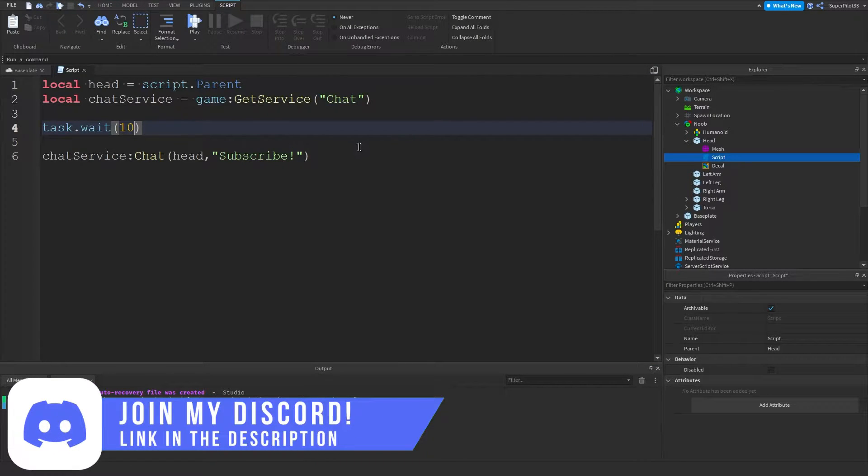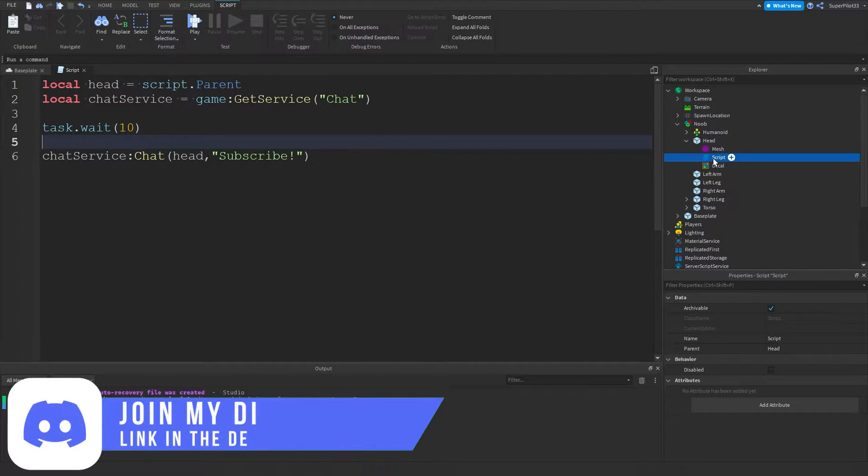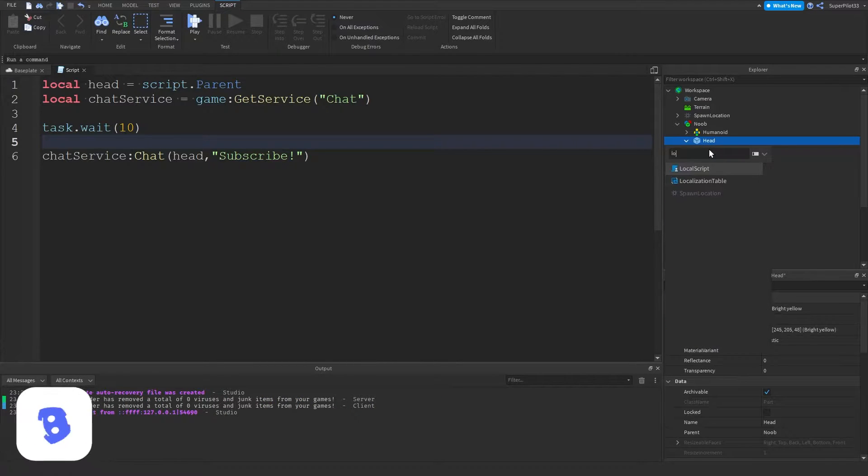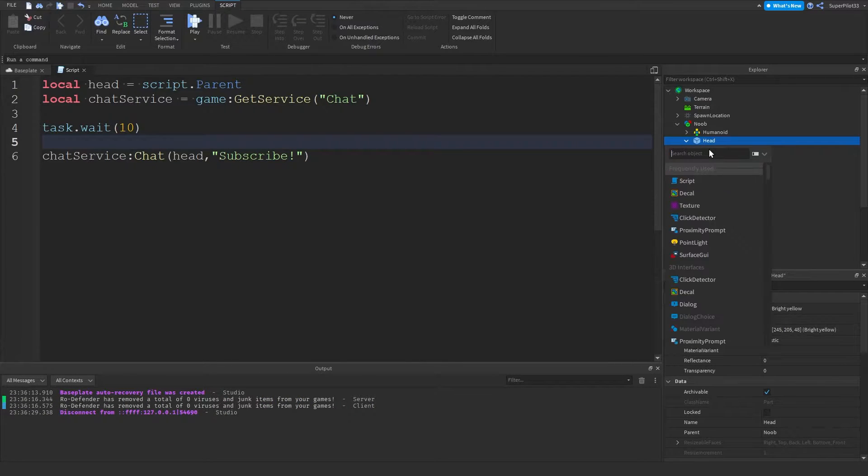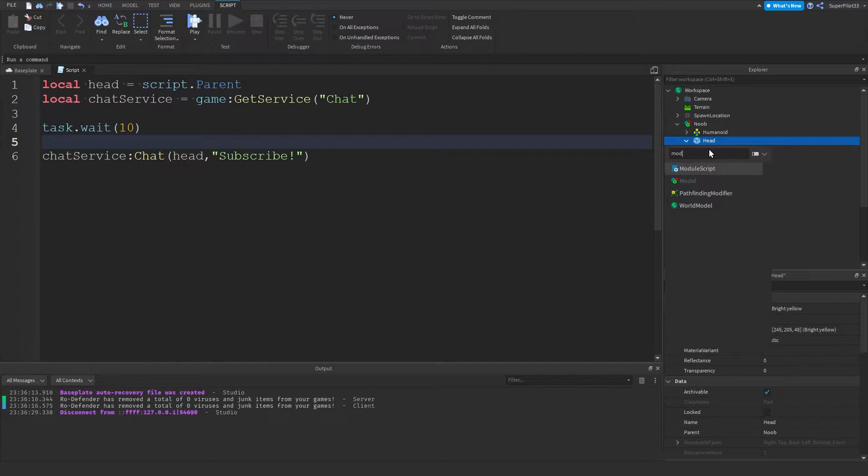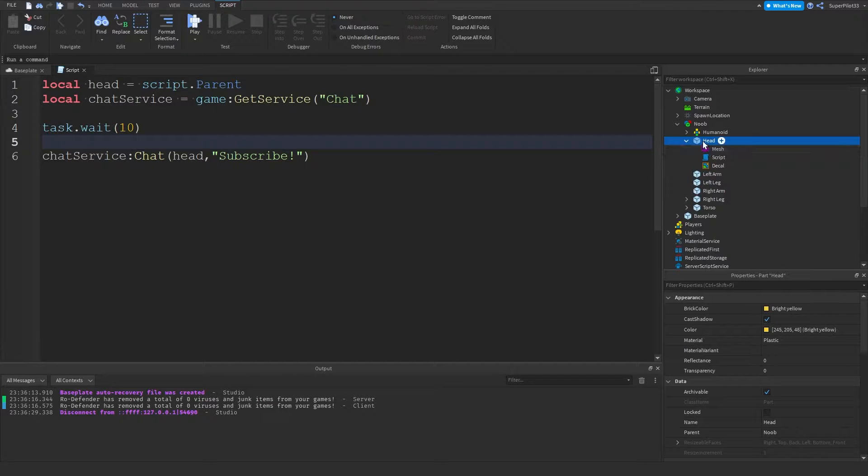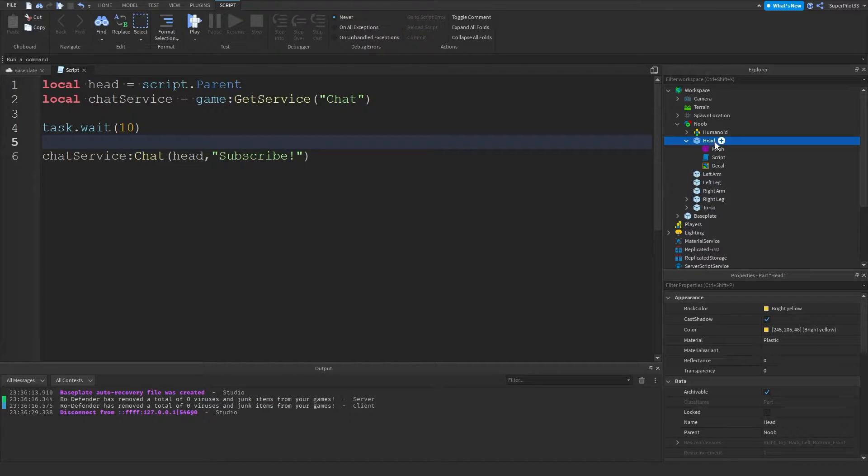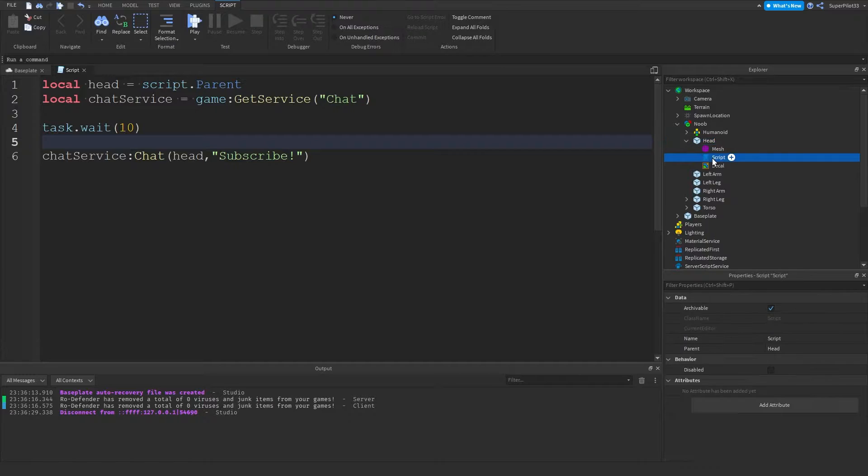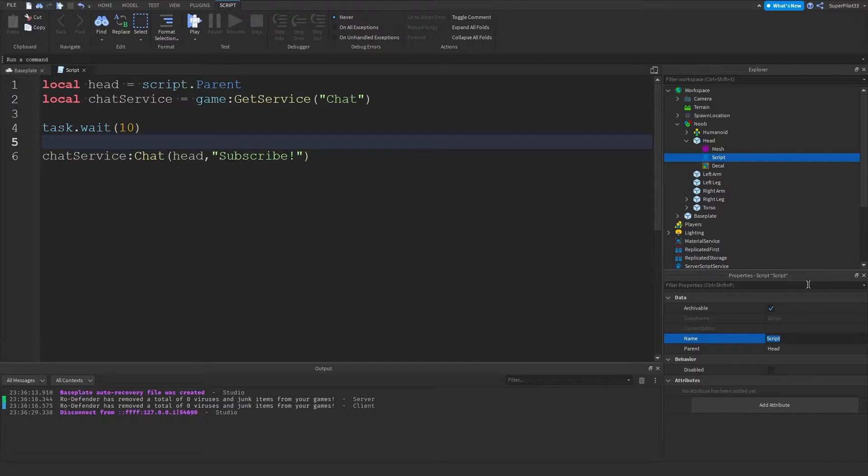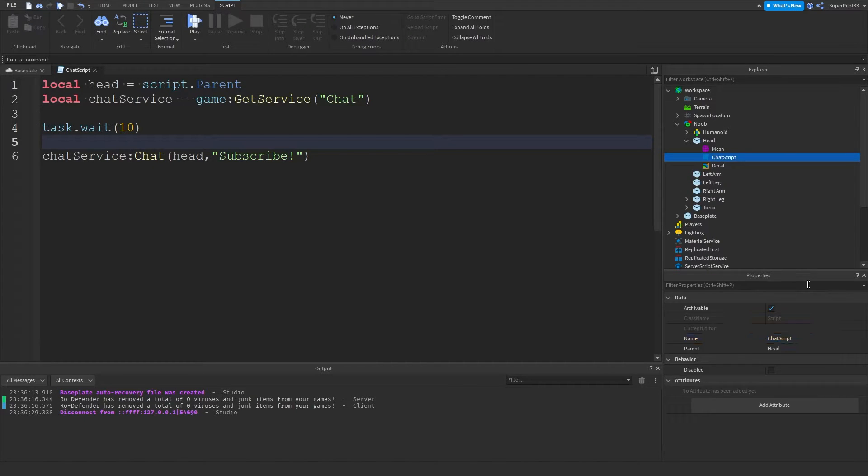So the first thing you want to do is go ahead and place a normal script. Make sure it's not a local script or a module script. Make sure it's a normal script. Make sure you put it inside the head of the NPC. And once it's inside the head of the NPC, you could name the script if you'd like. I'm going to call this script something like a chat script.